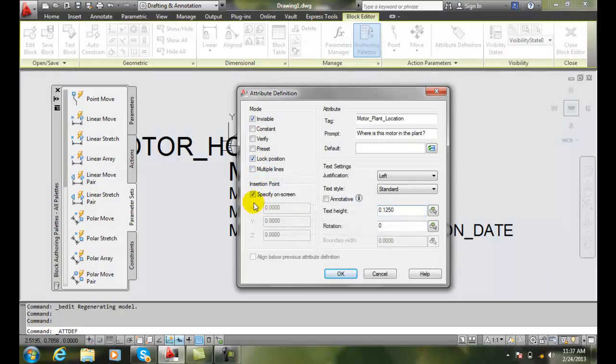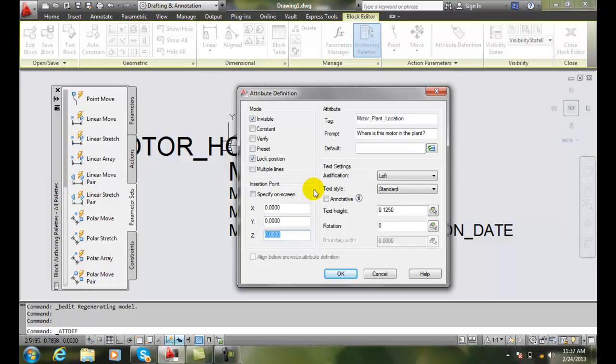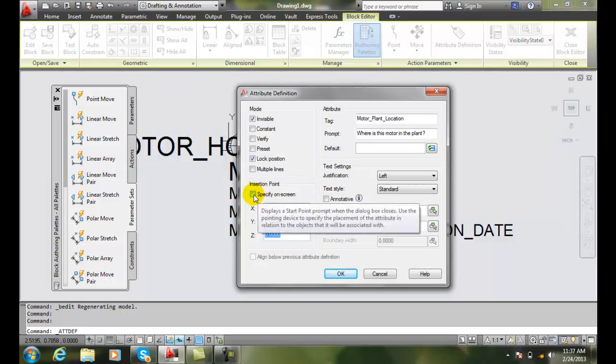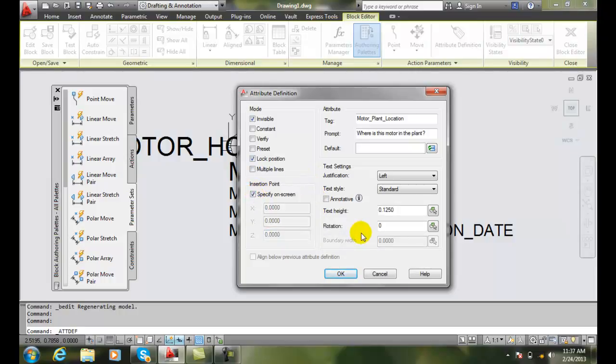And then the insertion point. If I know the exact X, Y, and Z, I can program that in here. Otherwise, I can say I want to specify it on the screen. So when I go to pick on the screen, it will place it.